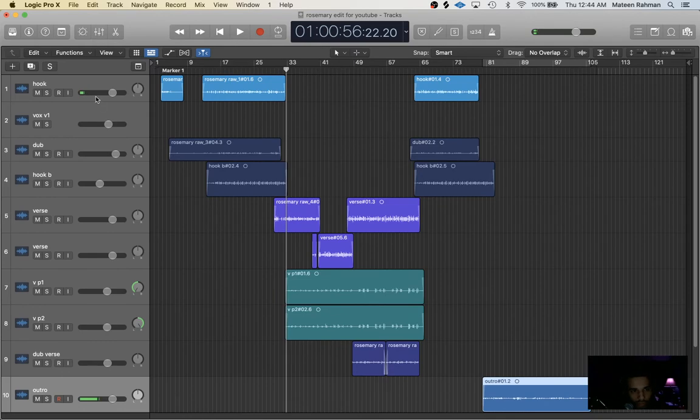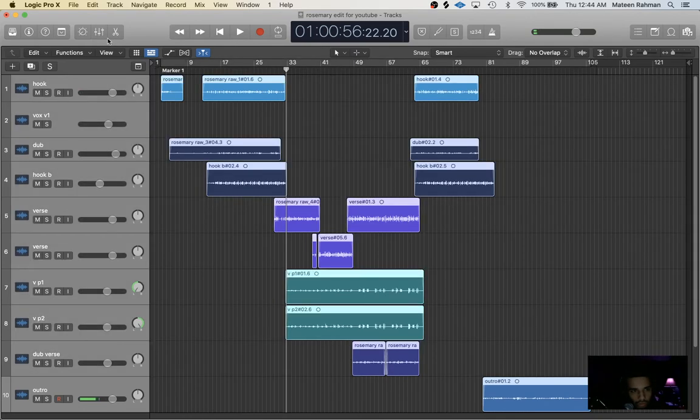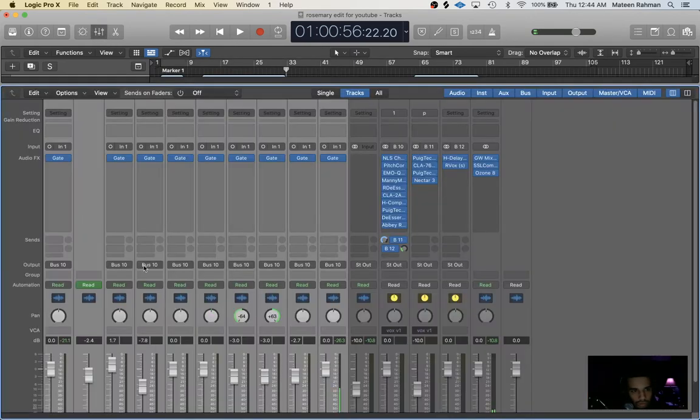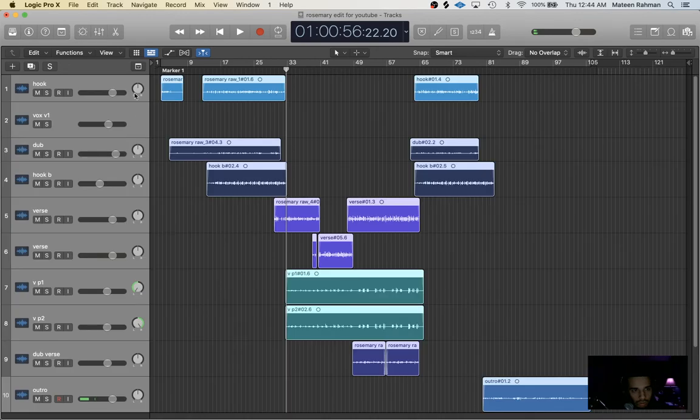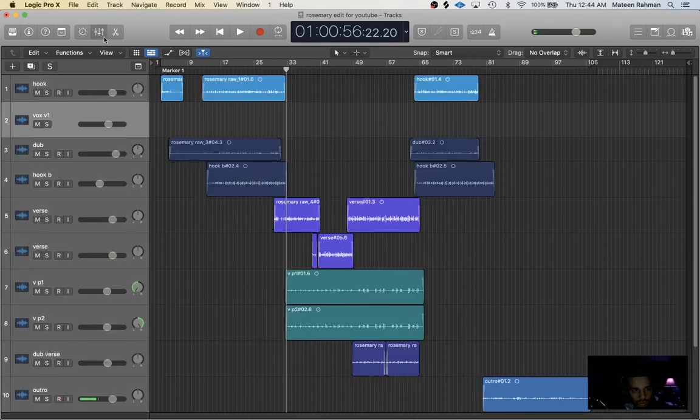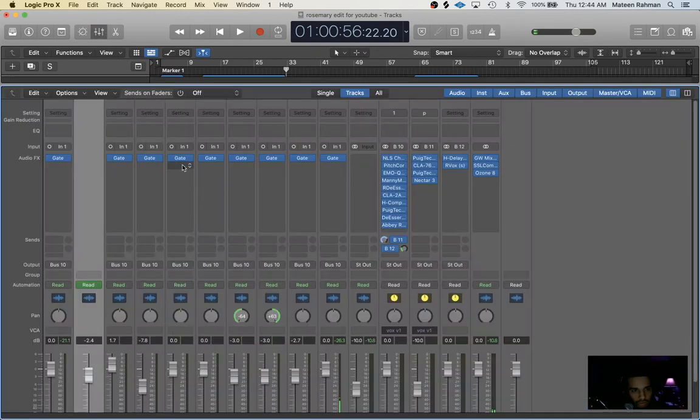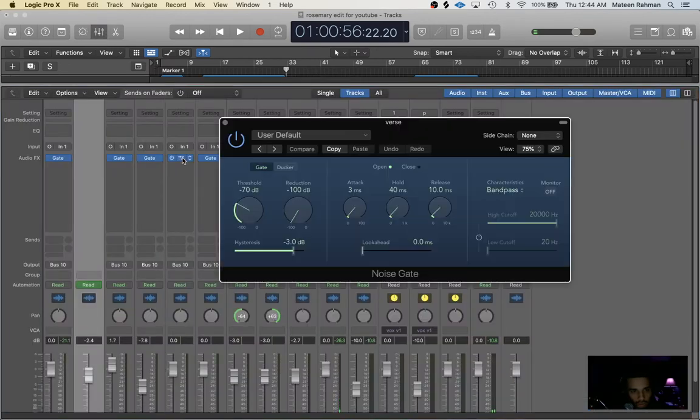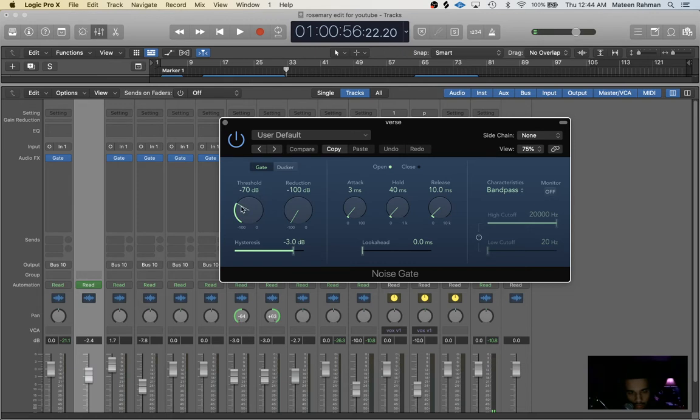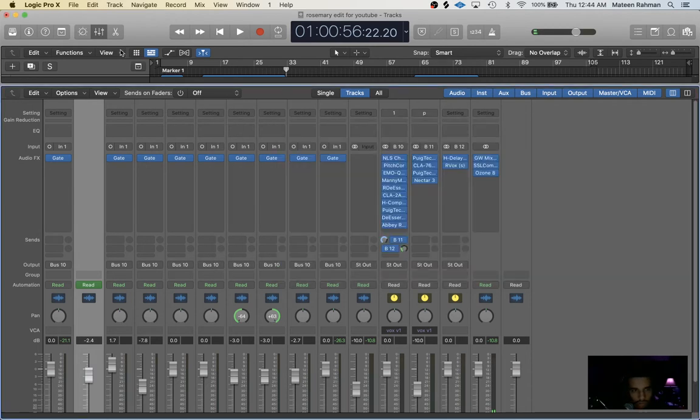And then next, all those routed vocals except for my main vocal, I basically just put a little gate on here. I'll show you the settings for the gate, this is just a stock plugin.